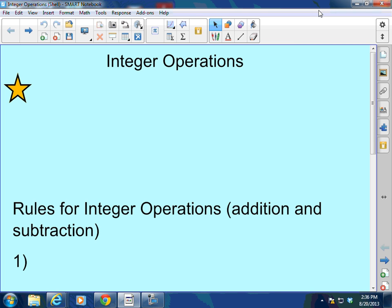Integers, if you remember from yesterday's lesson classifying real numbers, integers are the whole numbers and their opposites. Integers do not include decimals or fractions. However, I wanted to let you know that the rules we're going to learn today work not only for integers but any positive or negative real number.